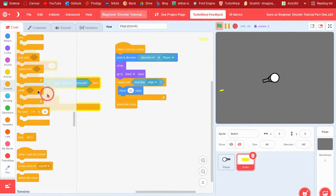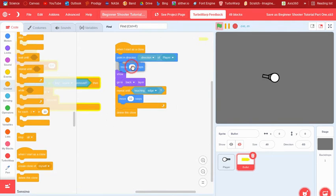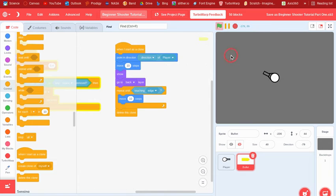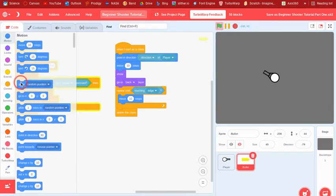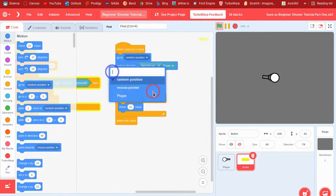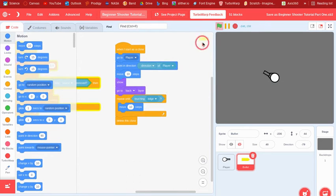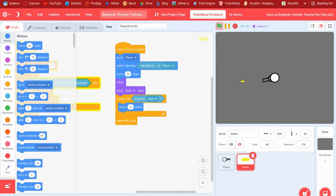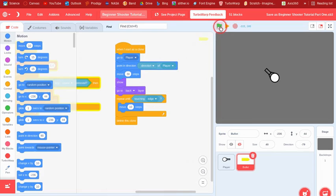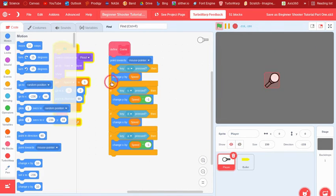So now we can just say move 10 steps before we show. So hold up, okay, I don't know what that problem is. Oh yeah, I forgot, also we need a go to player. Sorry. There. And now, 30 steps maybe. Oh yeah, now it looks like it's coming out of the gun.